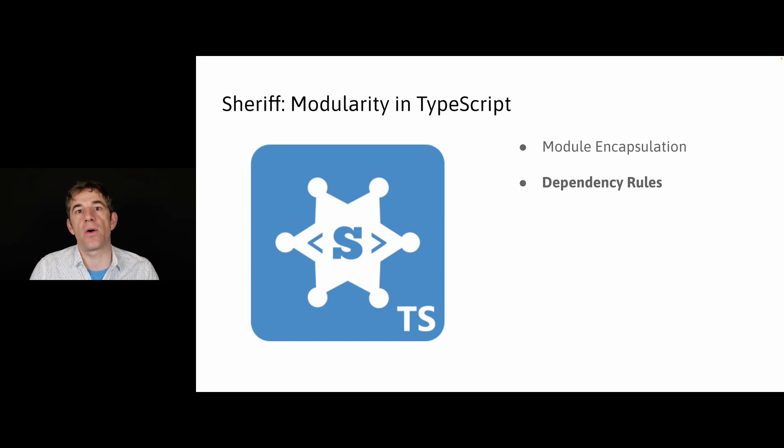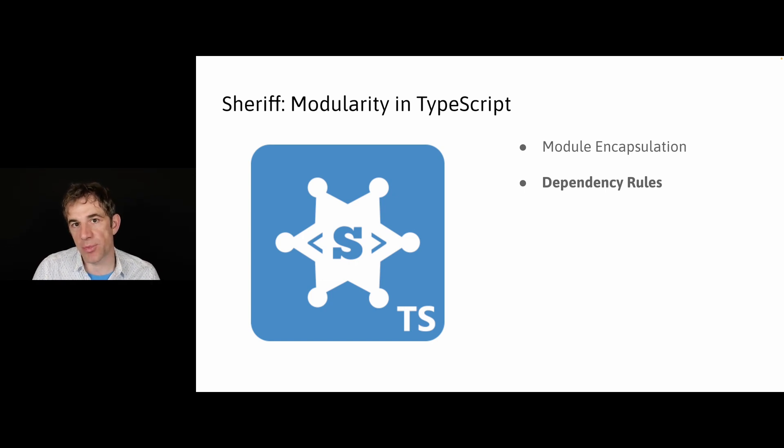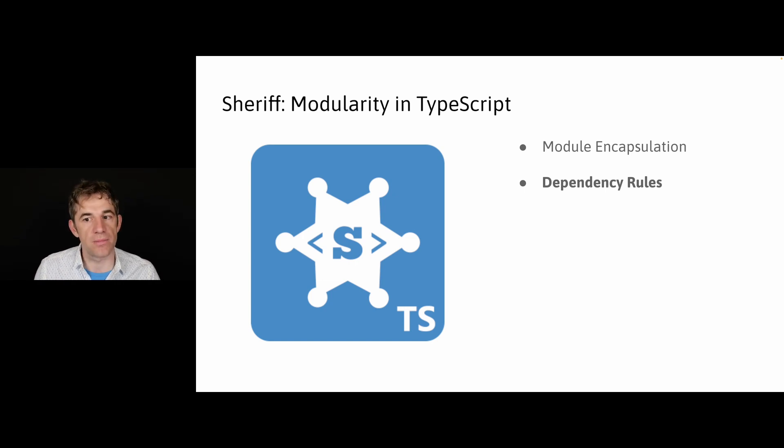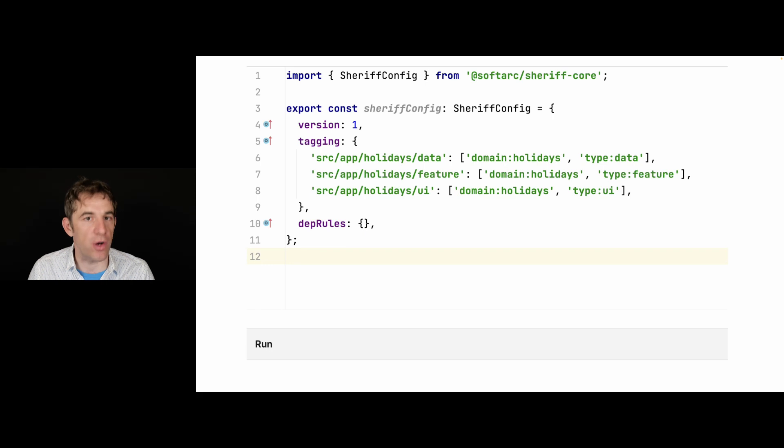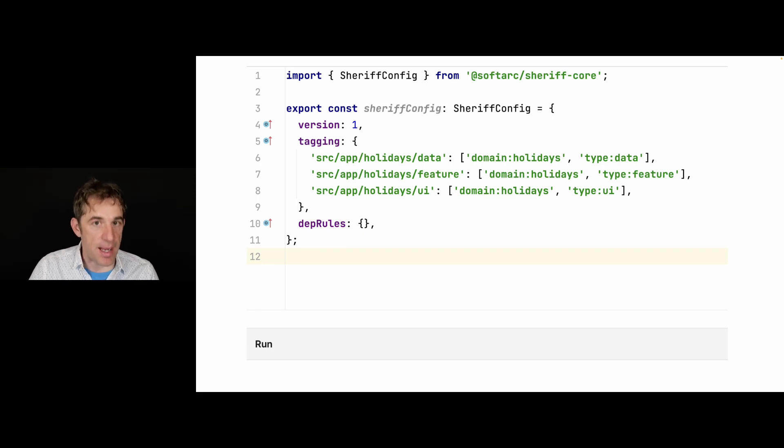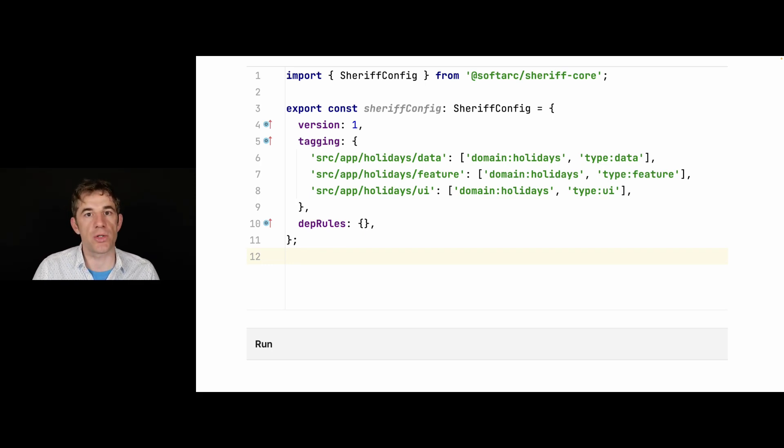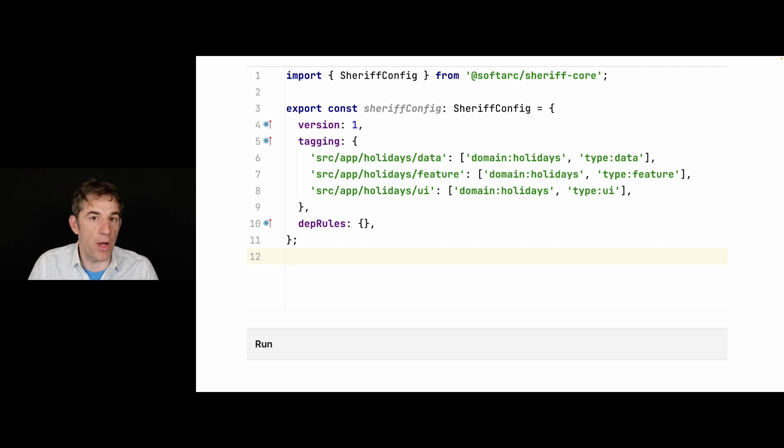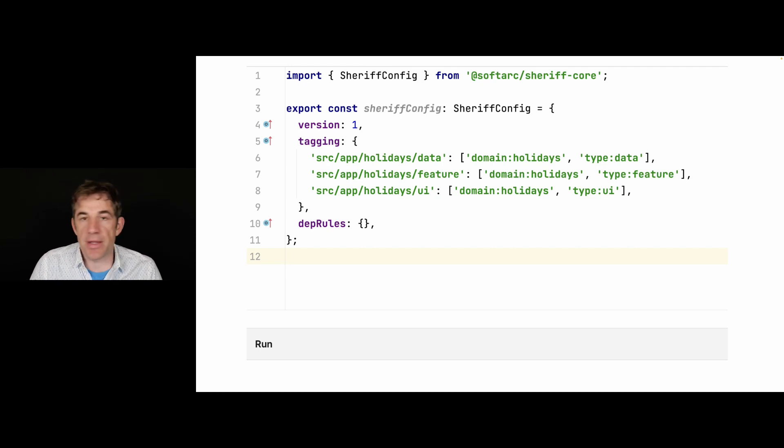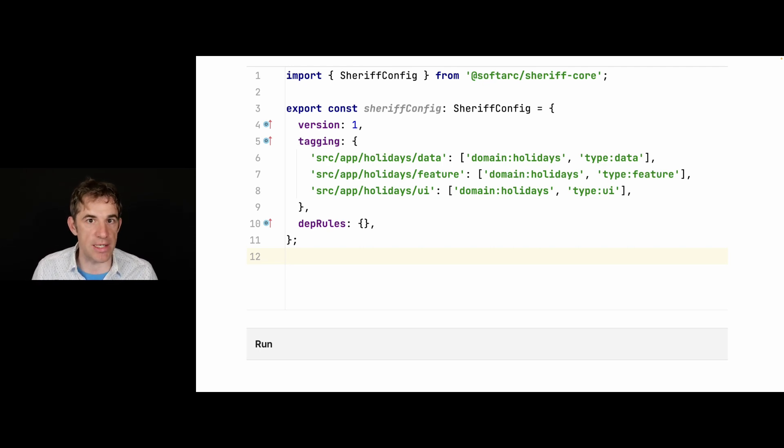The tagging and also the configuration of the setup rules is done in a single file. This is the sheriff config file. It is a TypeScript file, which means you can also programmatically come up with your rules. But in most cases, of course, it's not necessary.